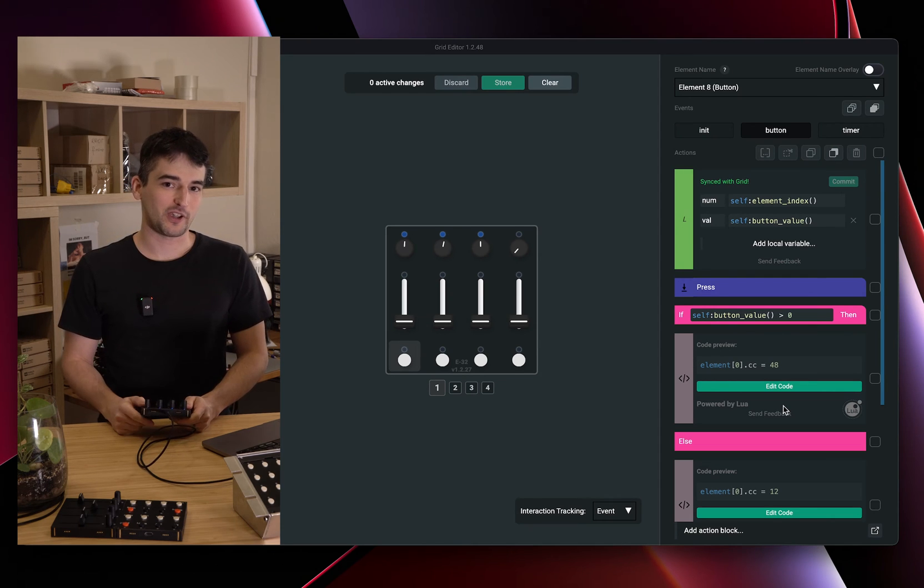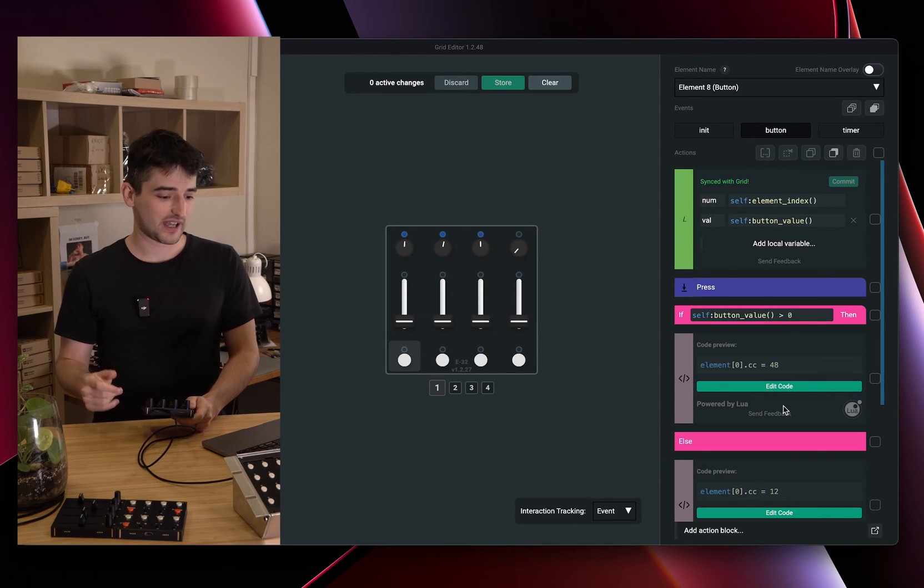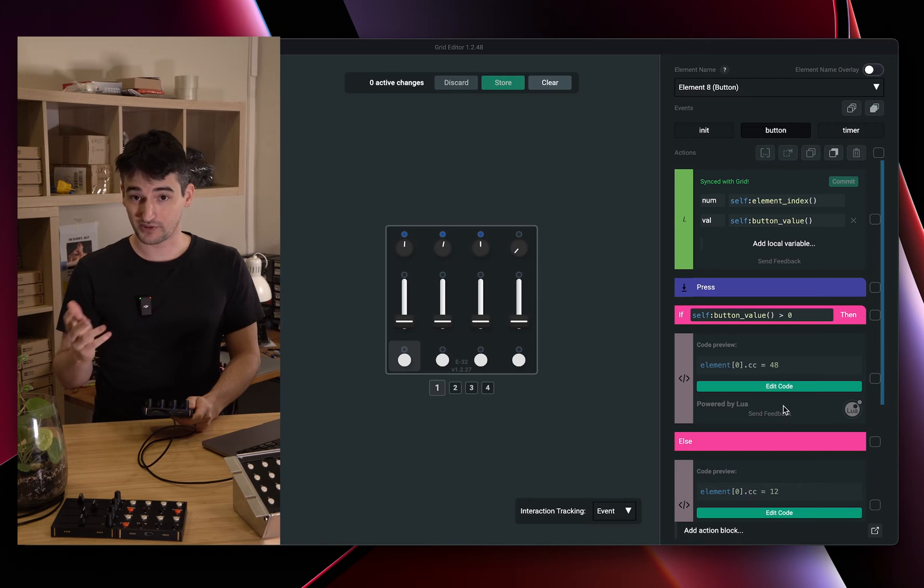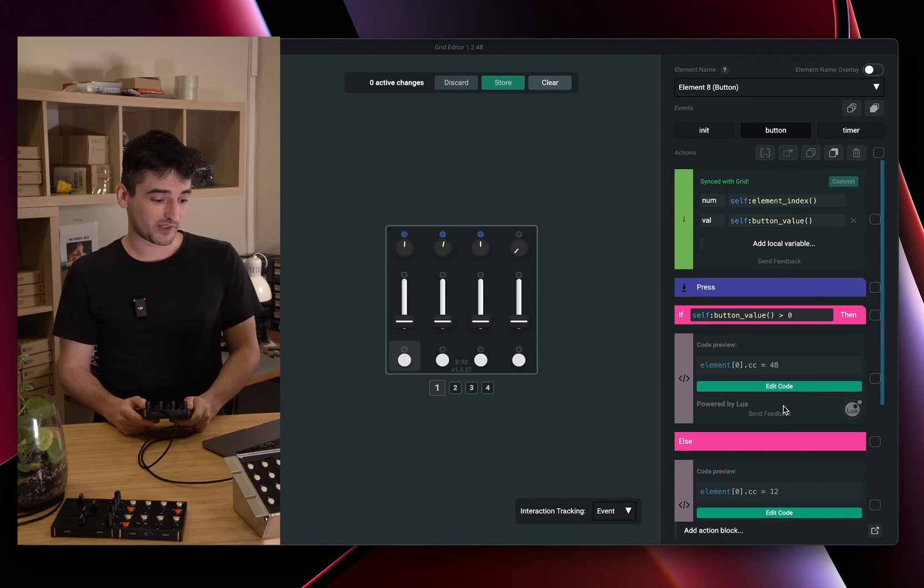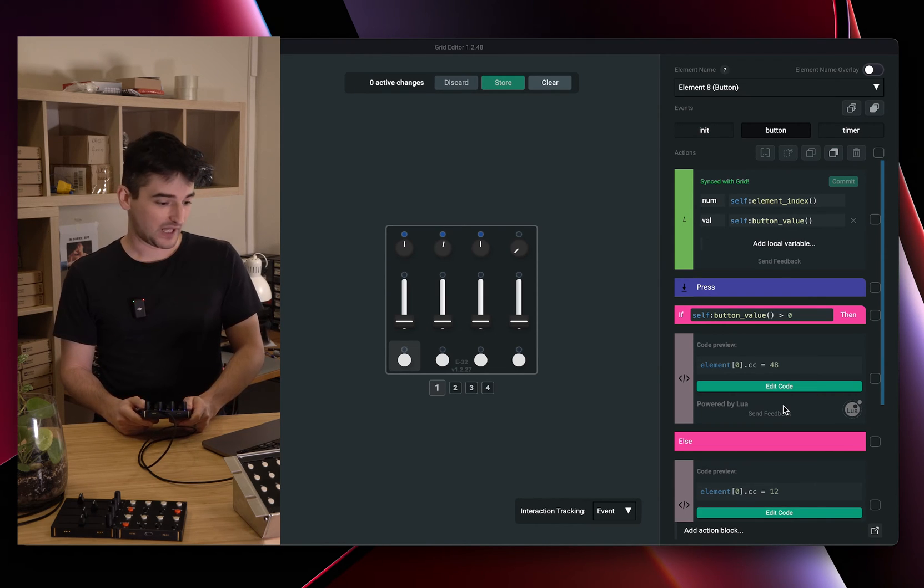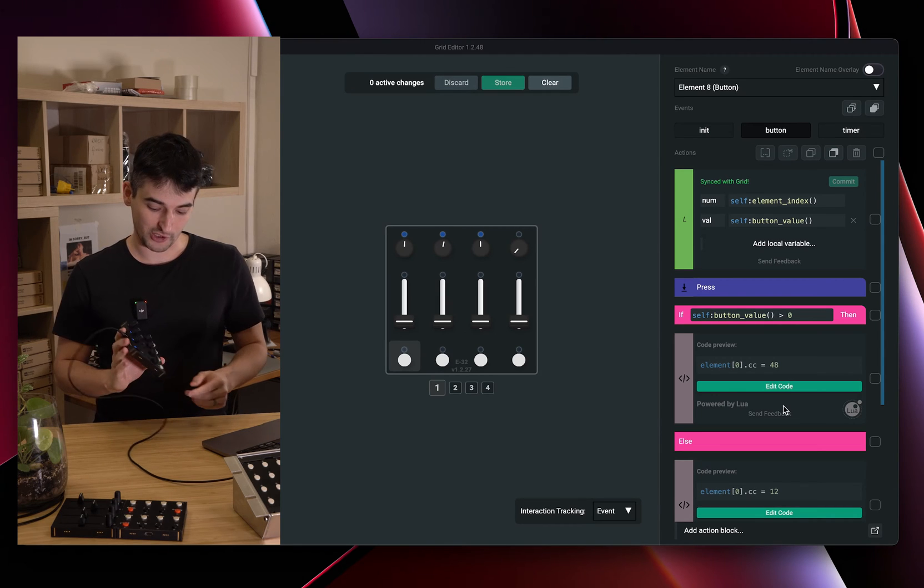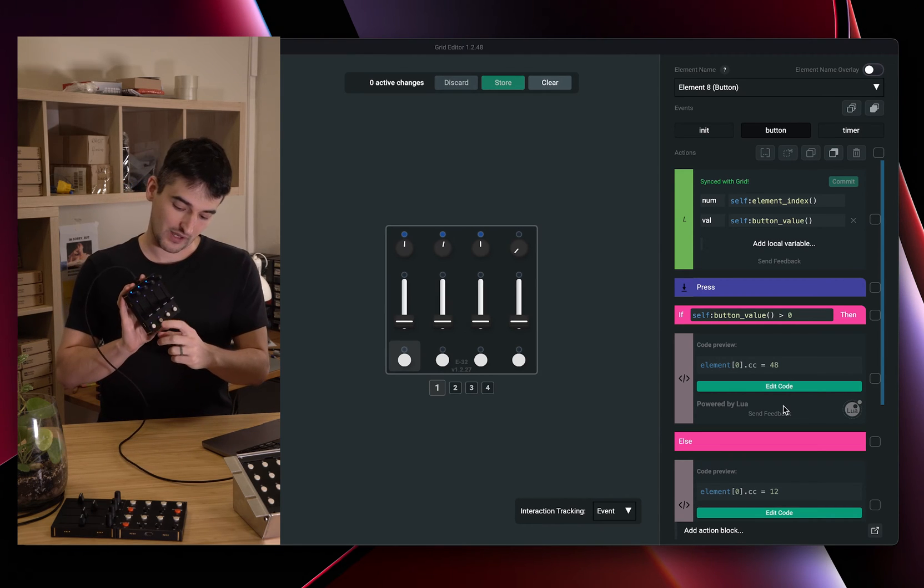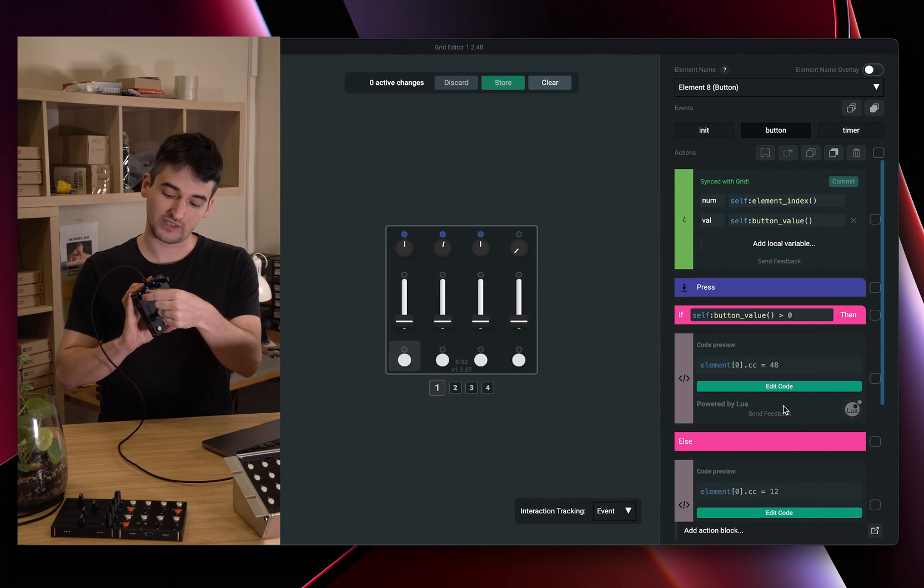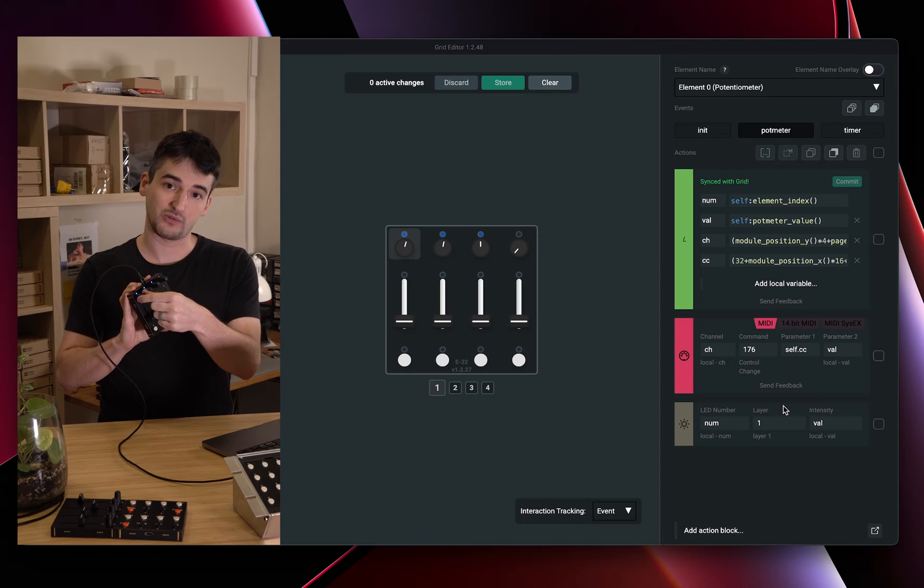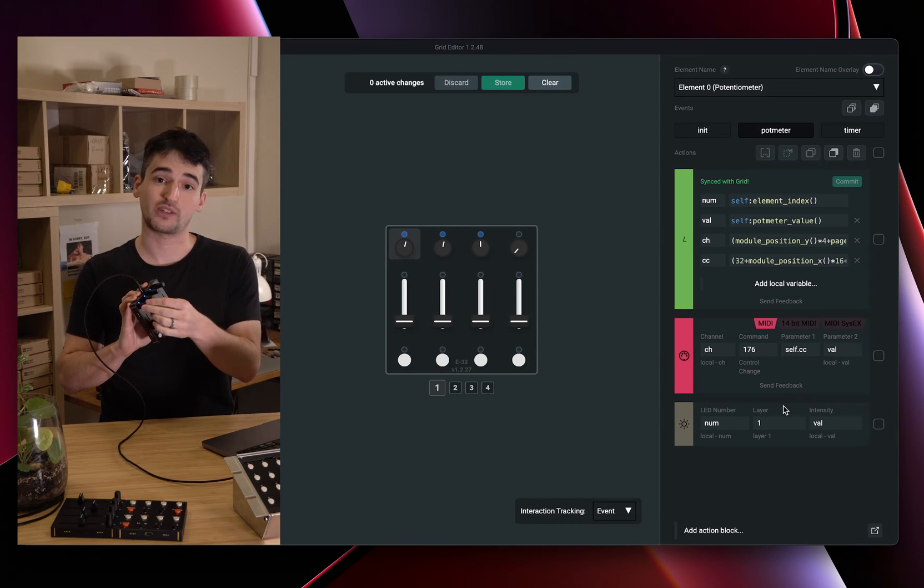Hello everyone, it's Christoph here again from InterStudio and this is a quick tip. We are going to pick up the threads where we left them and we are going to configure this button toggle to change the LED value on this potentiometer.